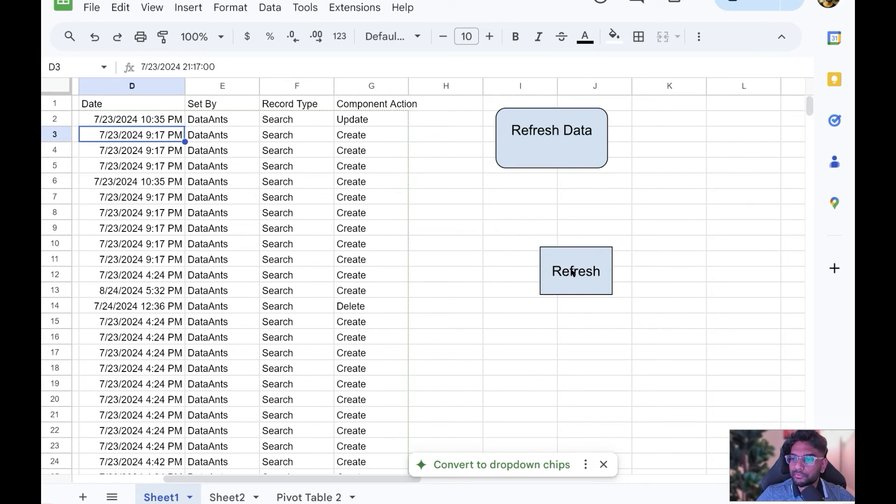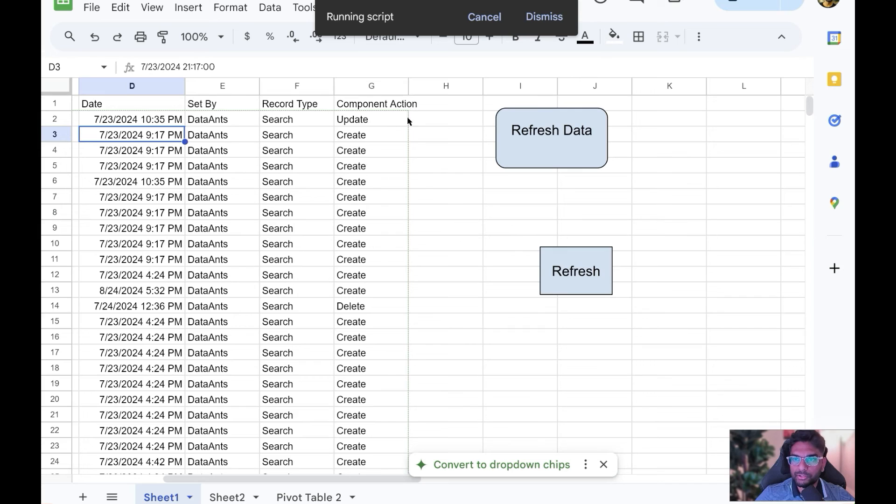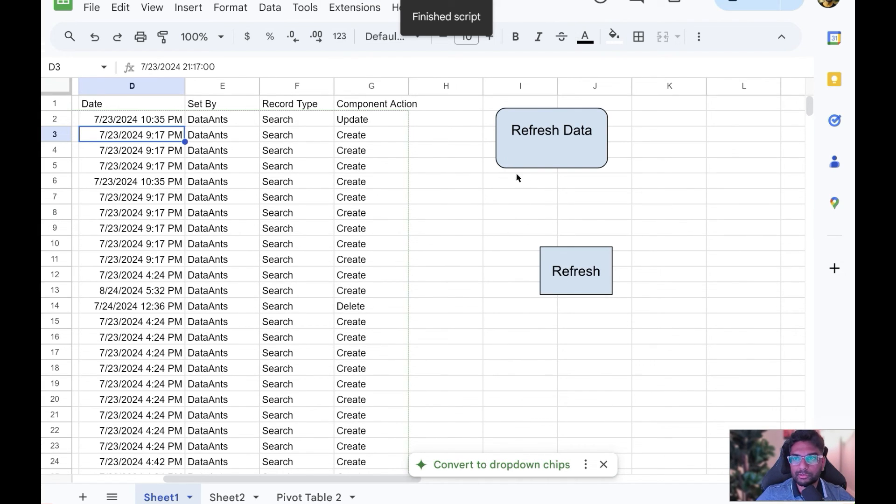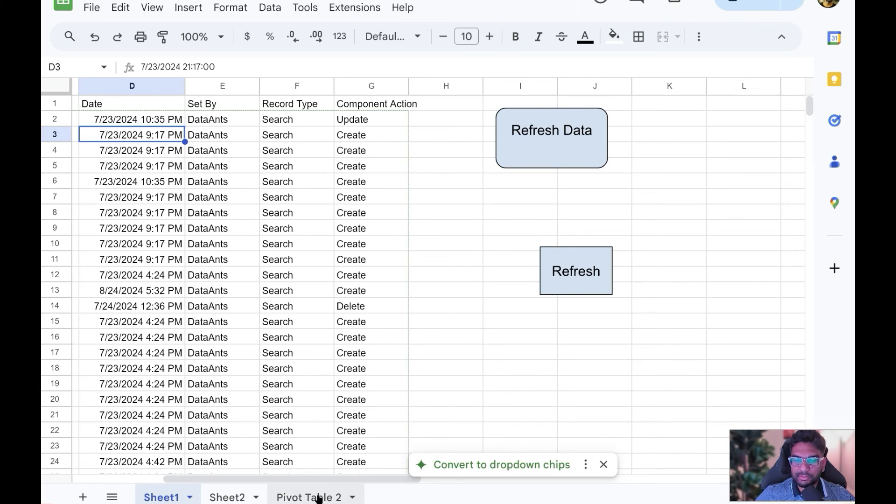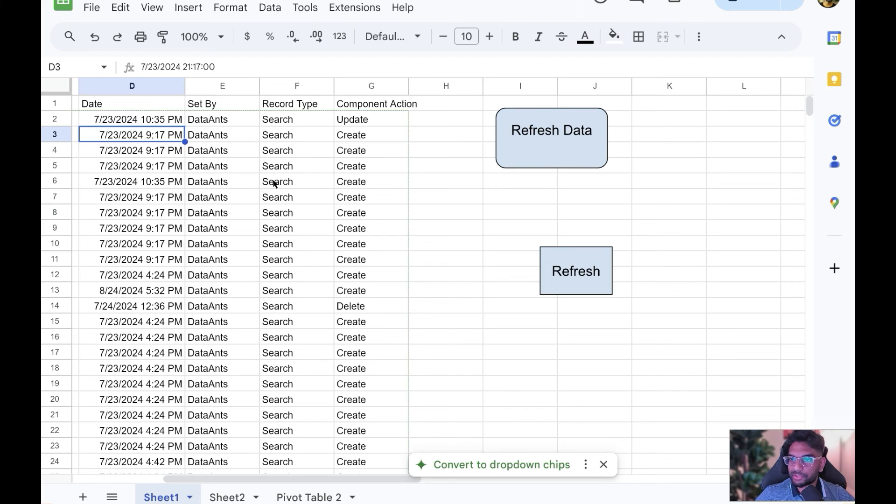The first time you run it, it will ask for permissions, but once you do it, it doesn't ask you again. It's a one-time setup. That's it. Your data is up to date now from NetSuite via saved searches.